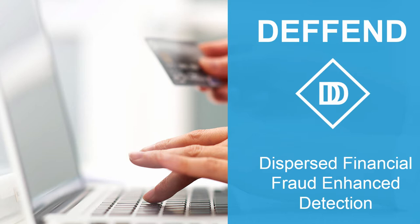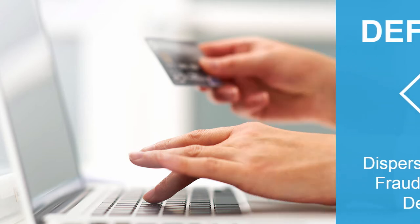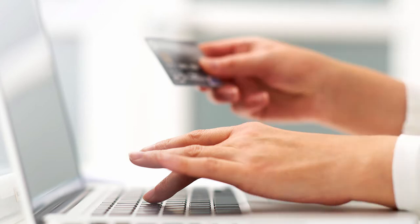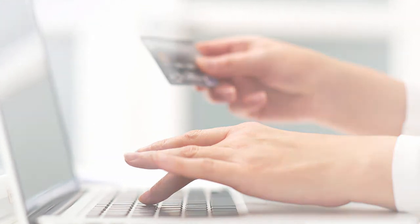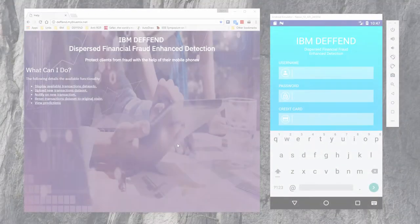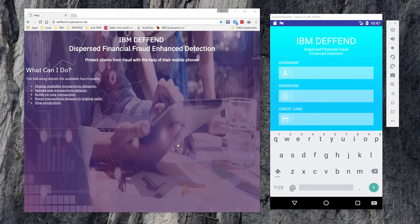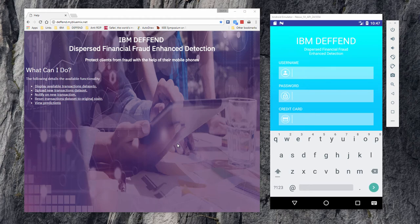We're going to show you how the Defend mobile client works, along with a peek behind the scenes to simulate what happens at the back-end when transactions are suspected of being fraudulent.